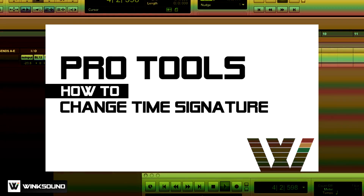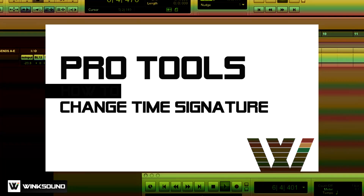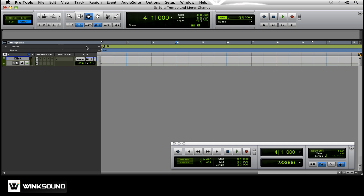Hey everyone, this is Bryce with Wink Sound and today I'm going to go over how to change the meter throughout a song. If you have some time signature changes within your song, let's say you have a 4/4 and then a 2/4 and that goes back to 4/4, we'll start up here.